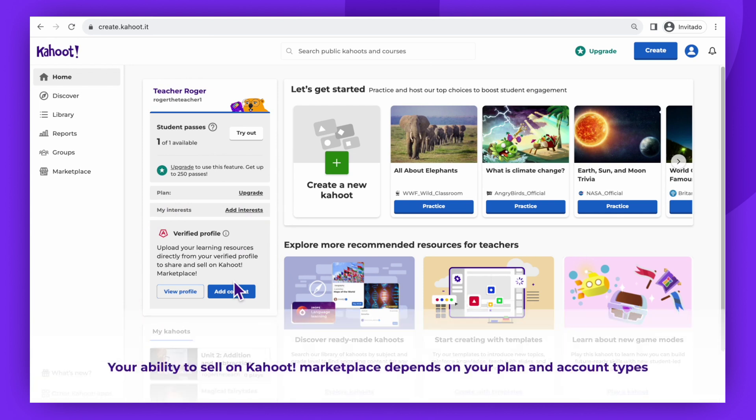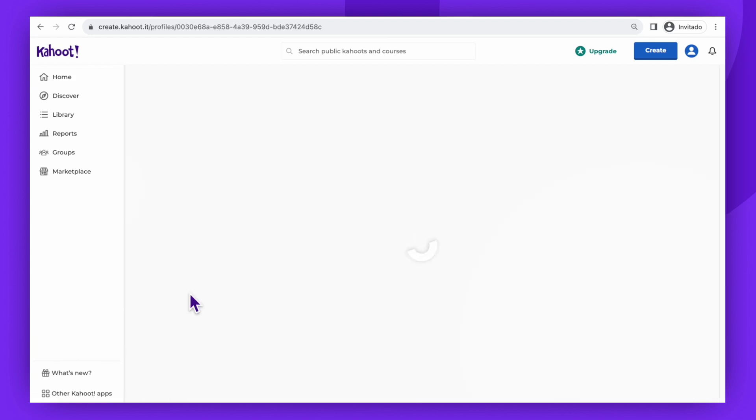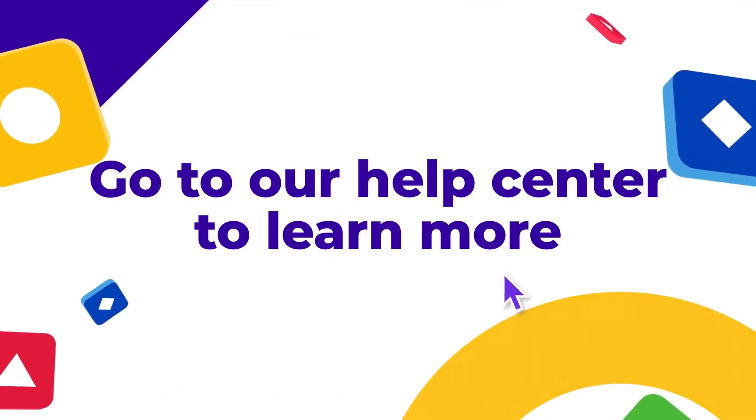That's it. We can't wait to welcome you as a Kahoot! verified creator. You will be an essential part of our global educator community. Get started now and let's make learning awesome together. We'll see you soon.